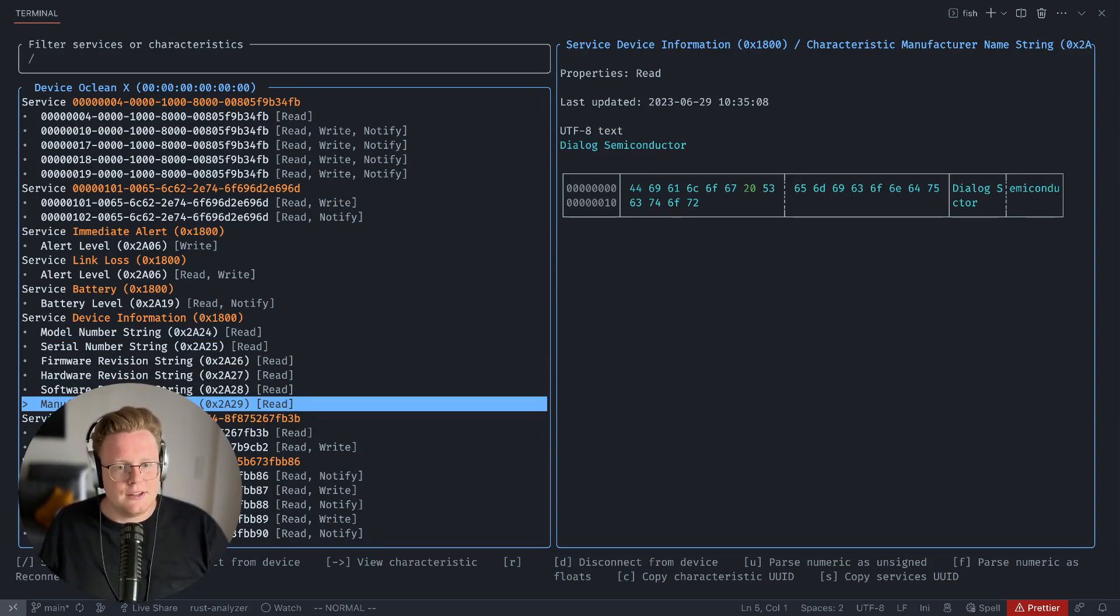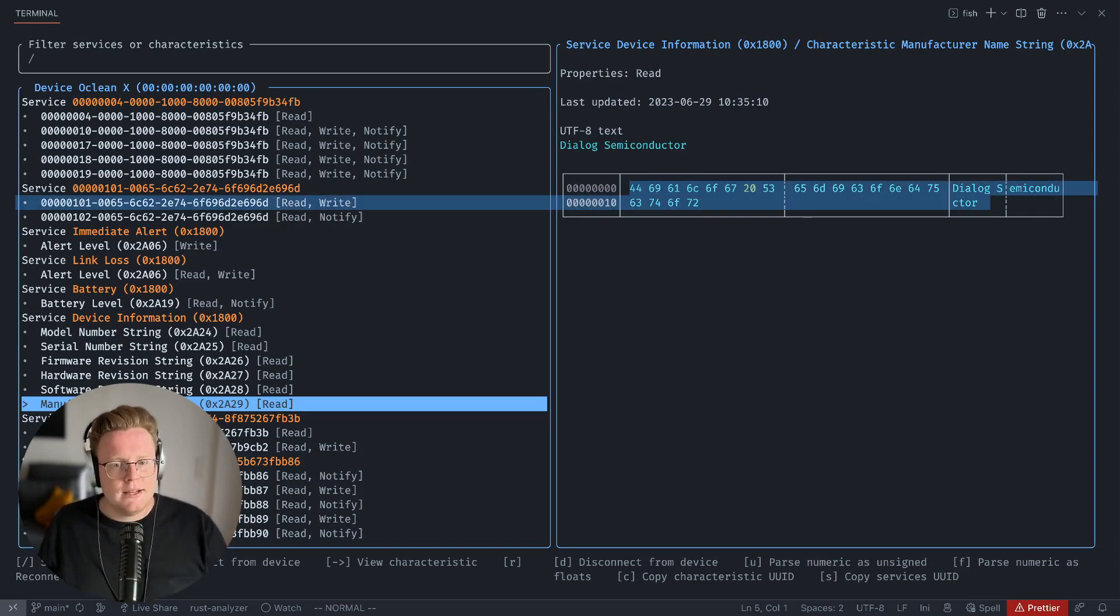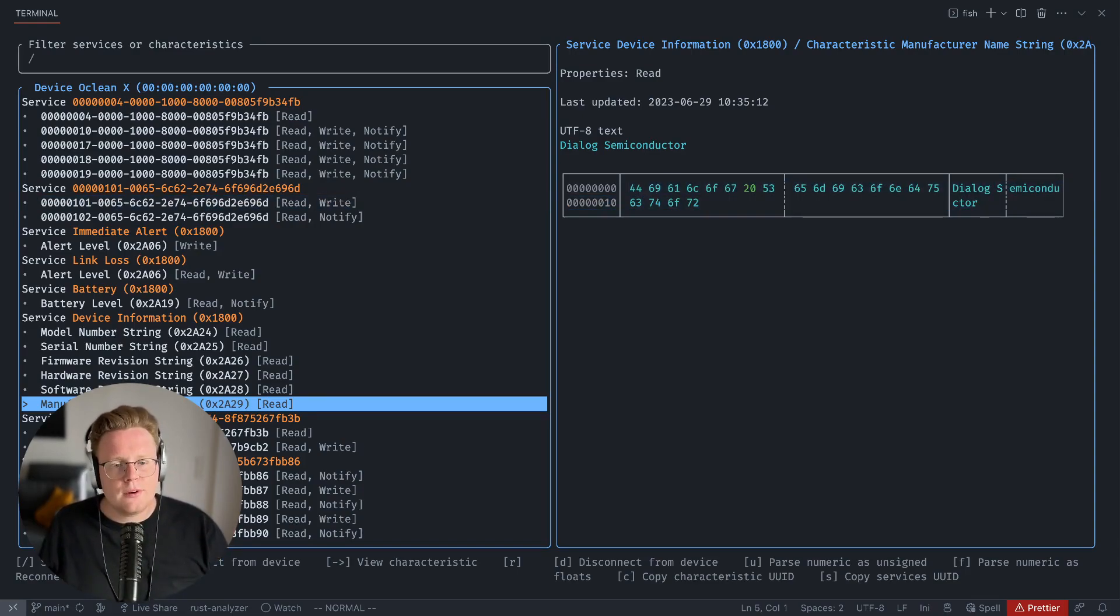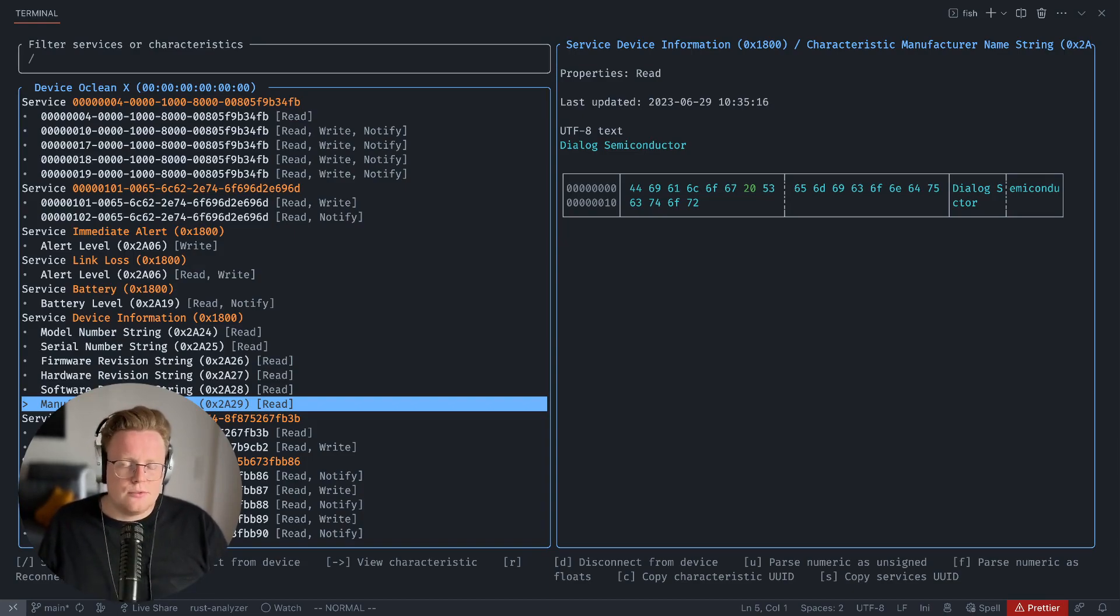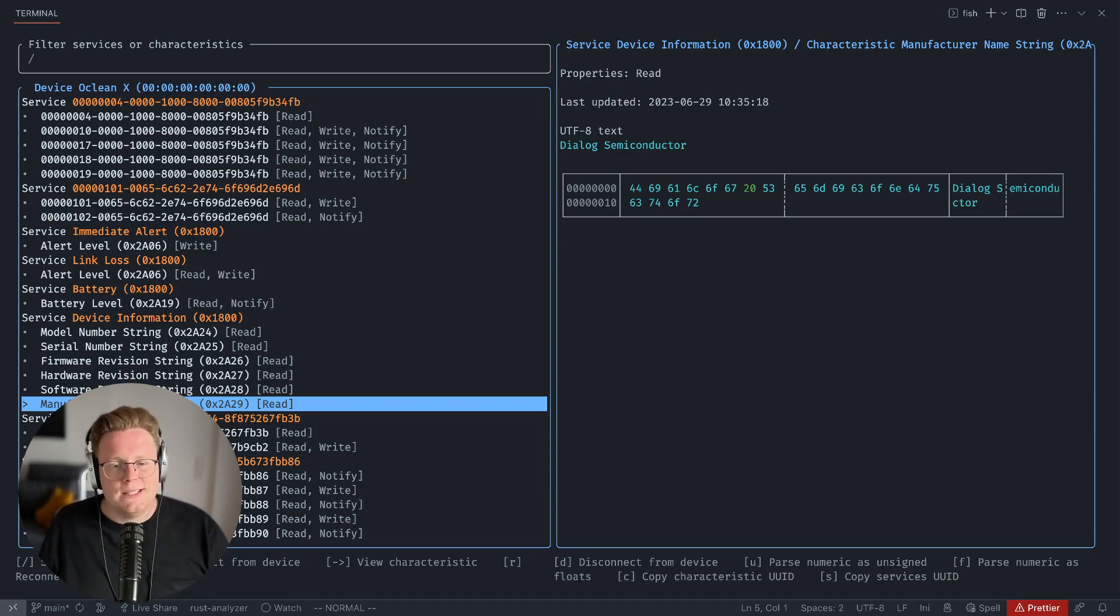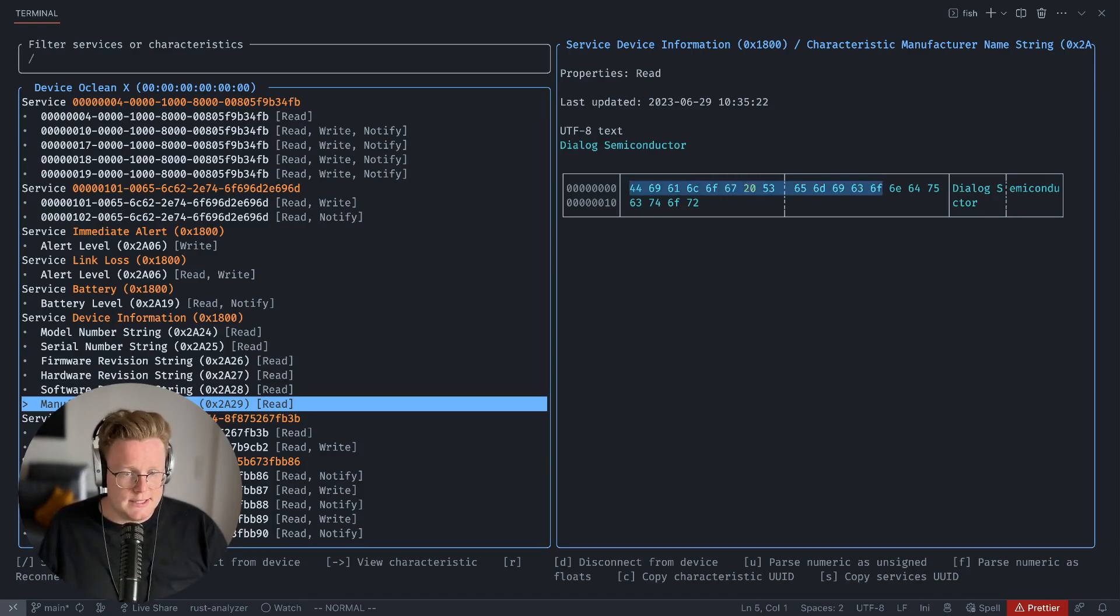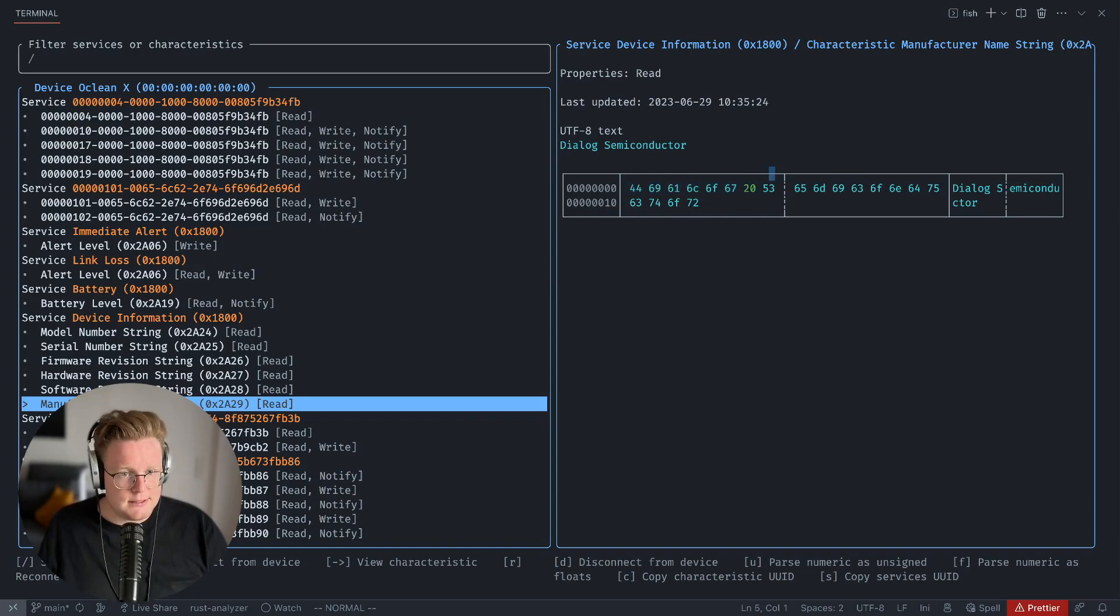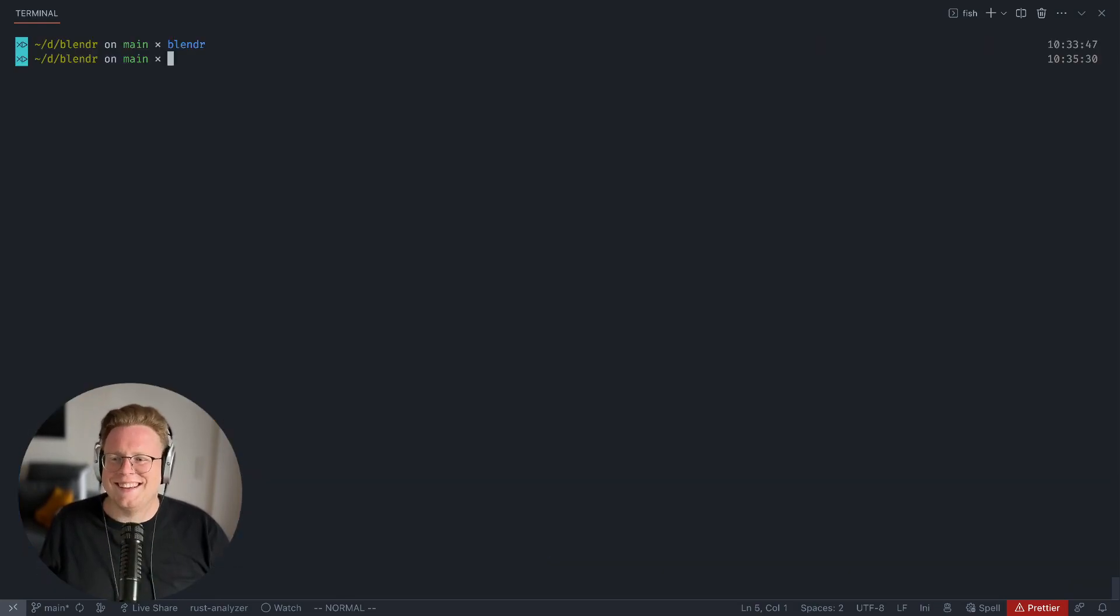You can see here that it is displaying the byte structure using a hex viewer, right from your BLE characteristics. It's very helpful for debugging data coming from BLE devices. You can see that it's 'Dialog,' then UTF-8 space, 'Semiconductor.' Pretty good. But that's far from being it.